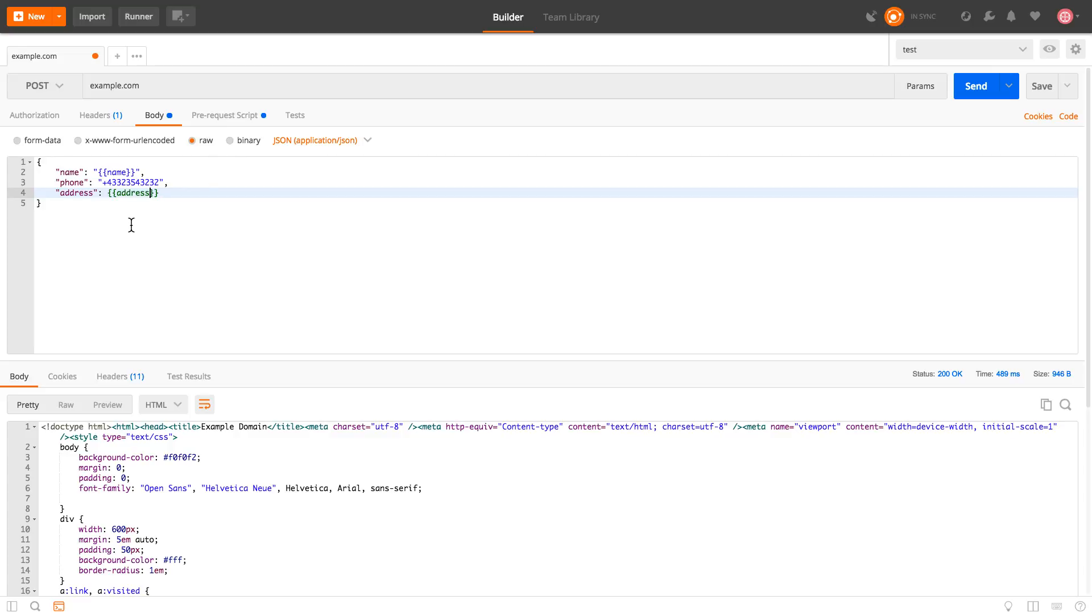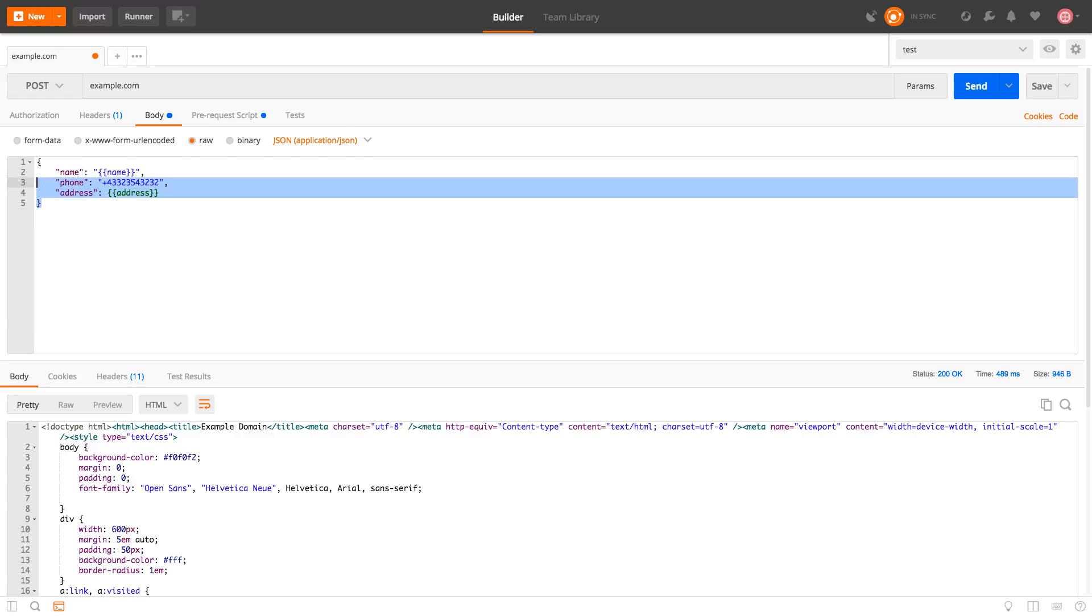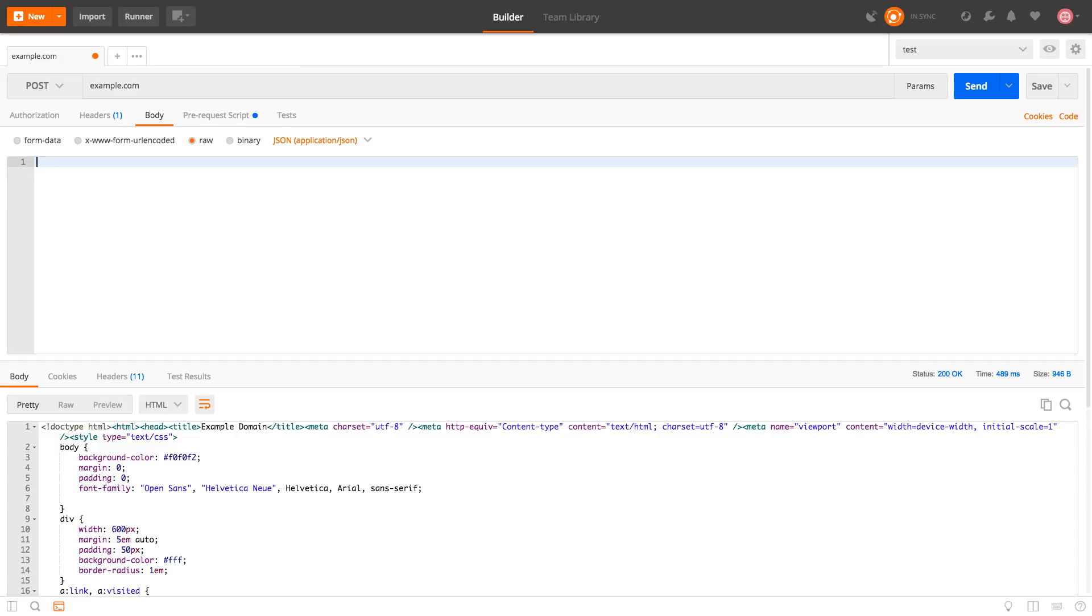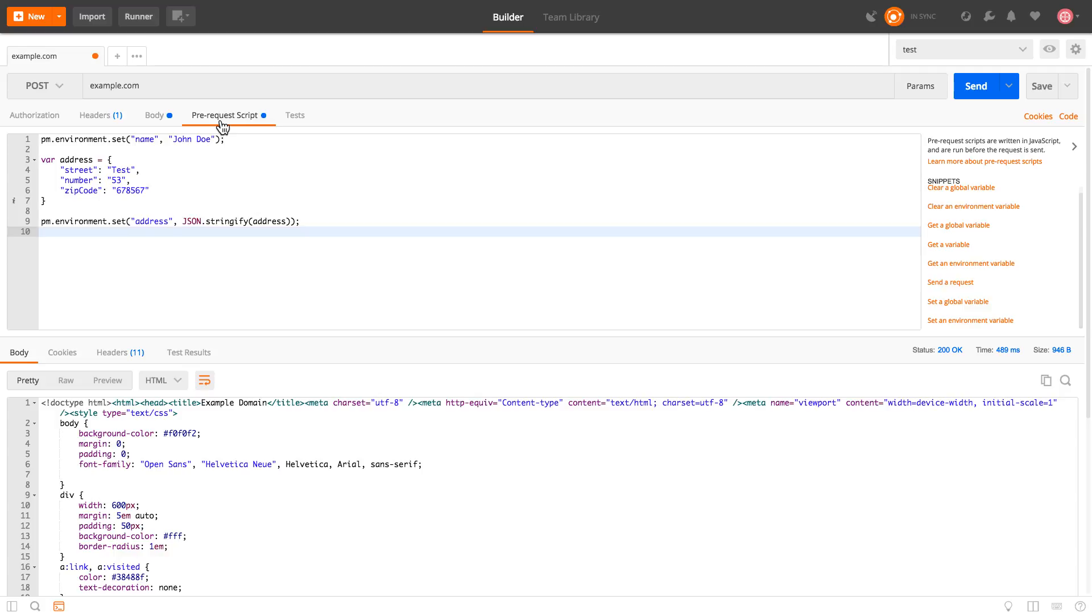And of course, what I can do here is even reduce this. So basically, I can replace the entire object. So if I just want to replace the entire body, I can just use here a variable. I can just use the body variable if I decide to define it in the pre-request script. And I can generate the entire JSON object that is needed for this request in the pre-request script. And that is actually quite powerful, and I invite you to try it out and see how it works.